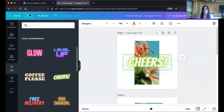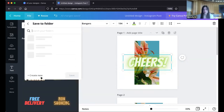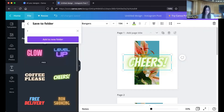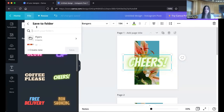As I mentioned earlier, we want to practice good file hygiene. By default, everything saves to All Your Designs. But if you want to save it to a specific folder on Canva's cloud, go to File in the upper left corner and select Save to Folder. If there's no folder for it, you can create a new one right there by clicking 'Plus Create New.' Note that there is a limitation on the number of folders in the free version.